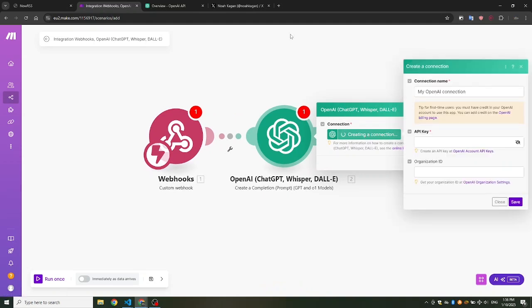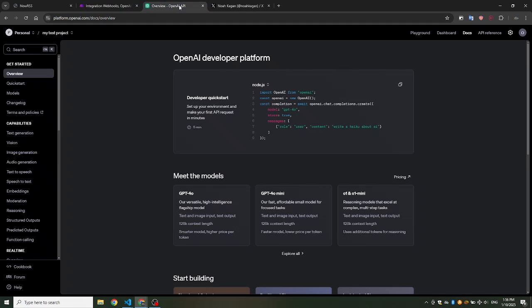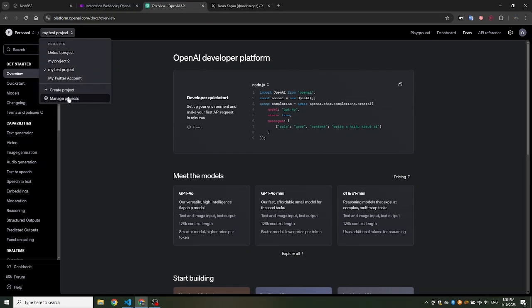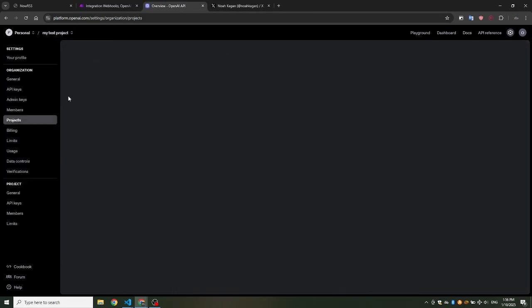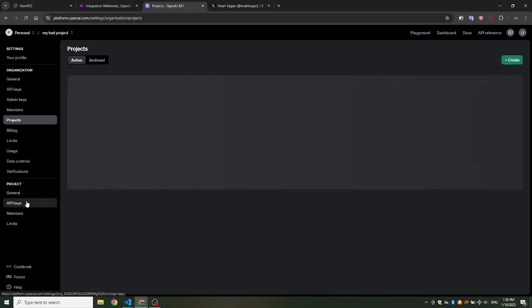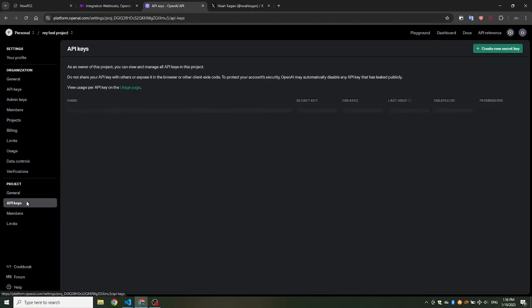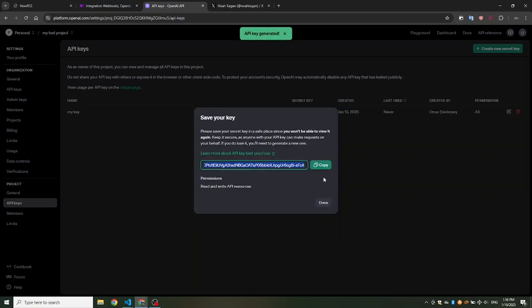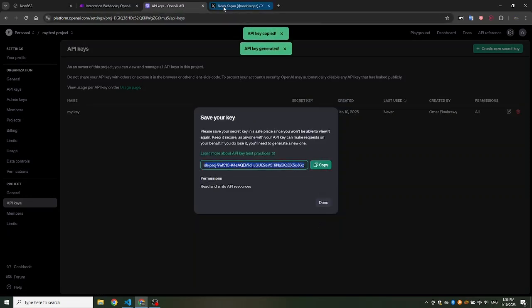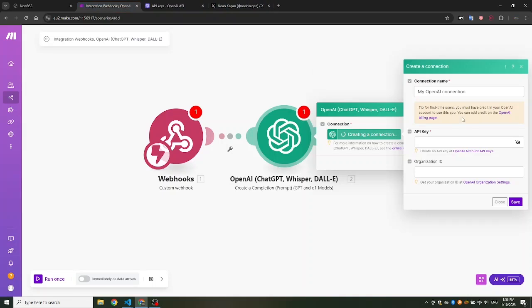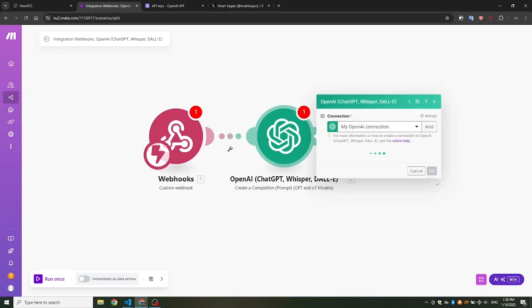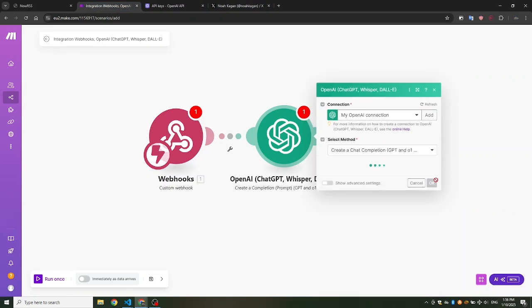Log in to your ChatGPT developer account. Go to the project you want to use and navigate to API keys. Create a new key, copy the secret key and paste it into Make.com. Click Save to finalize the connection. Now your Make.com scenario is linked with ChatGPT and ready to use.